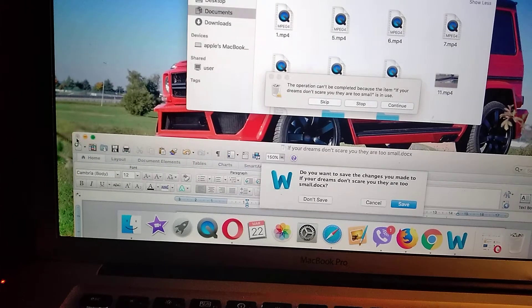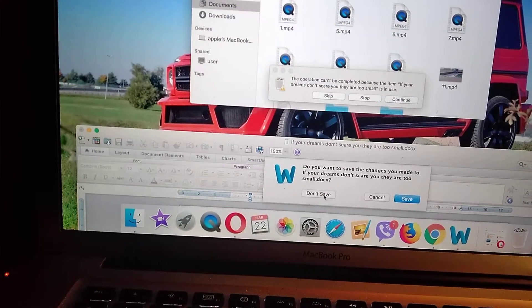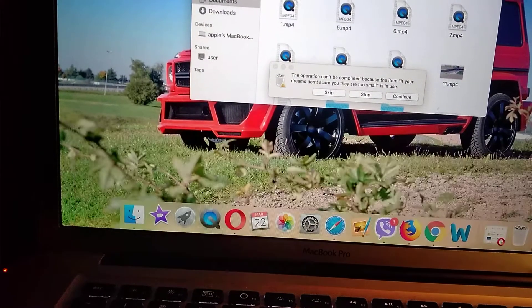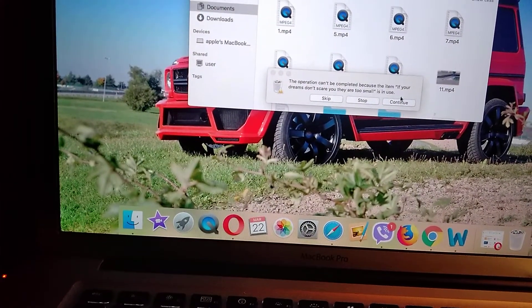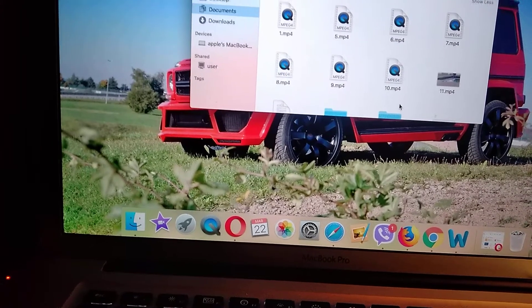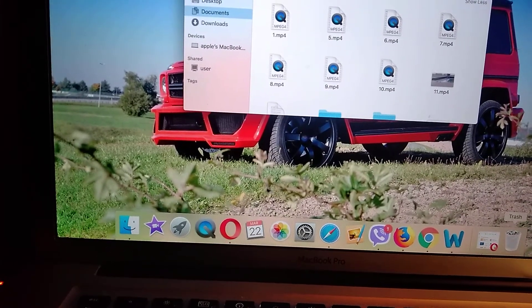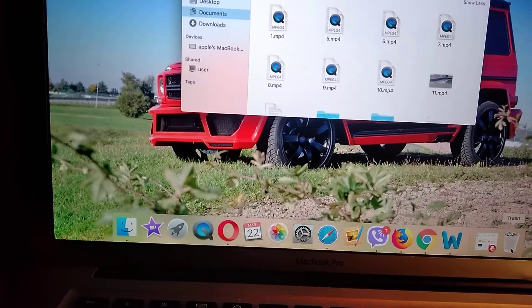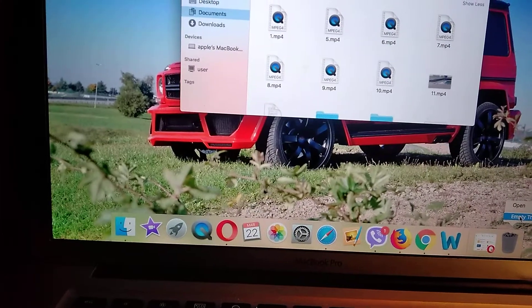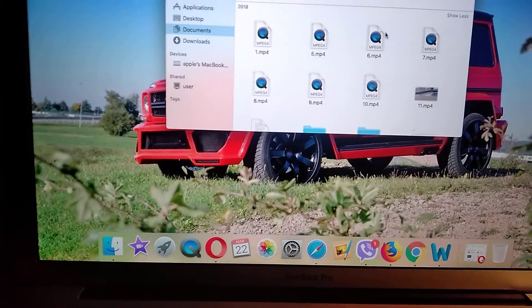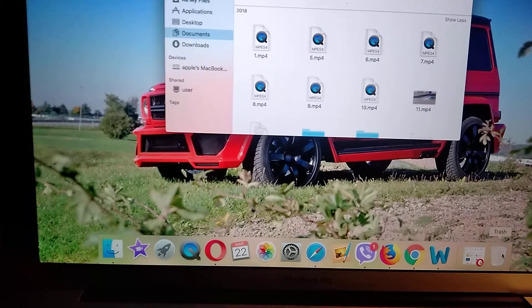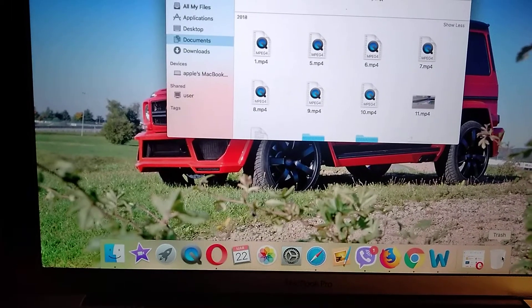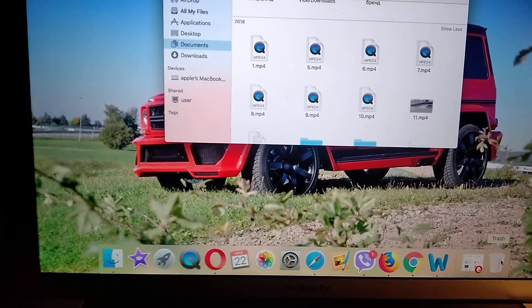So don't save, and now I just click continue and we will try again. Just choose empty trash, and empty trash, and now it's successfully deleted from our trash.